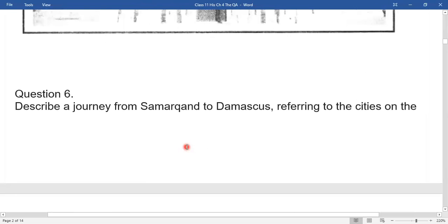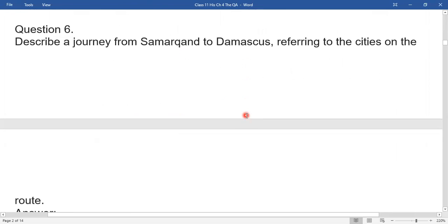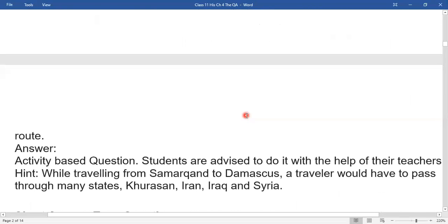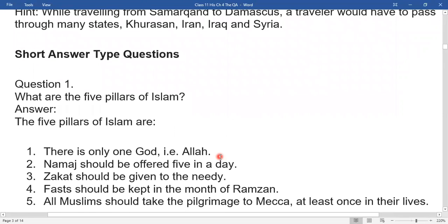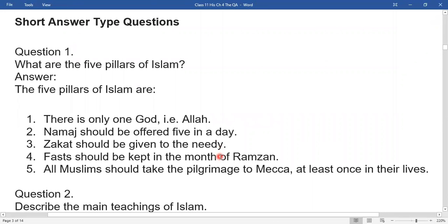The next question asks you to describe a journey from Samarkand to Damascus, referring to the cities on the route. Let's now start the short question answers — that question you can do by yourself.